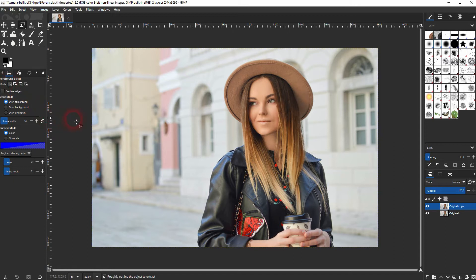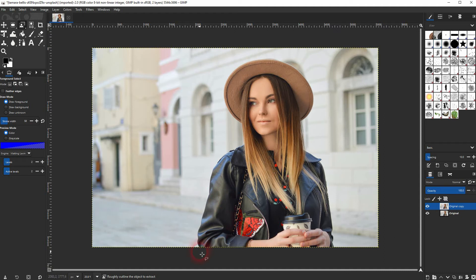Don't worry about the rest for now, we'll just create this rough outline. So left click and then drag it around what you want to select.